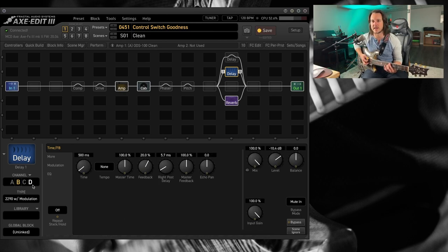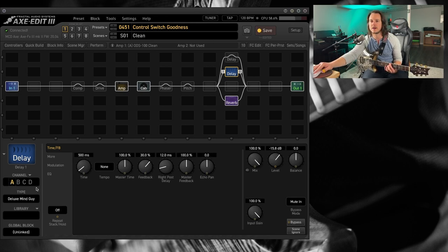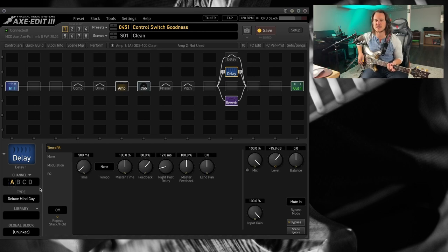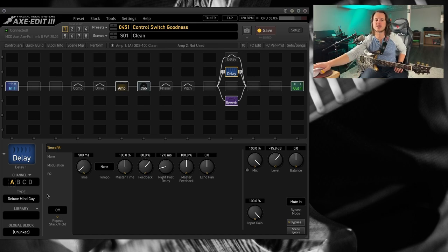Here, I'm going to go the other way now, from channel B to A. And it's a little more of a drastic drop-off because of the different settings.